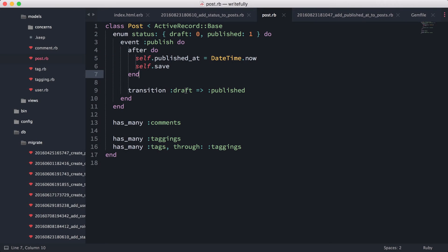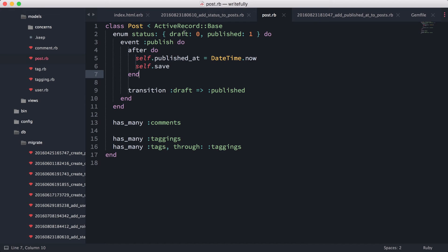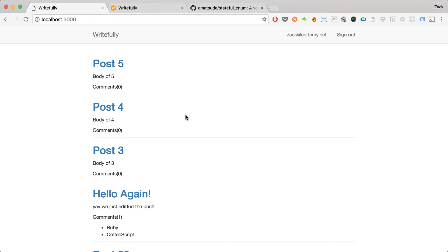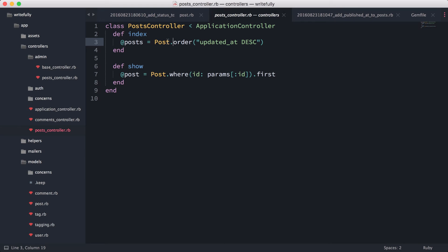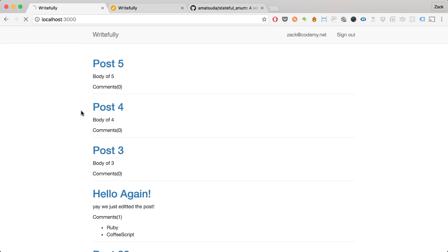Next I'm going to enable publishing from the interface. When we create a post it's already draft by default. First, let's make sure the landing page only shows published posts. In the posts controller I'll change the ordering from `updated_at` to `published_at` and filter to only published posts. After a reload, most posts have disappeared and only the published ones remain.